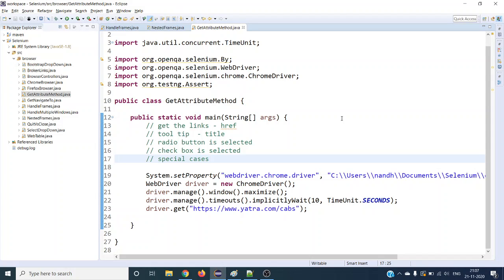Hey guys, welcome to the next Selenium tutorial. In this tutorial we are going to see the method that Selenium provides called getAttribute. First of all, why do we need this getAttribute method?